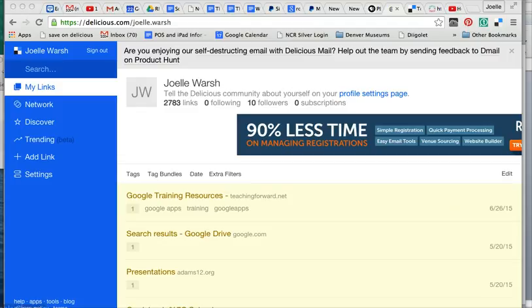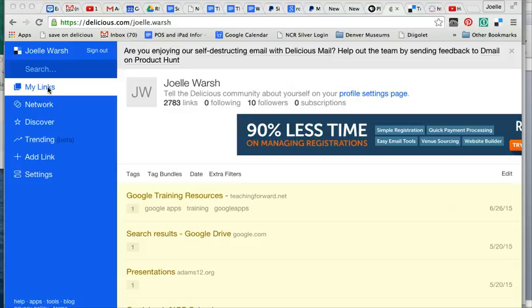The basic thing is your links. Delicious is a website. It is called a social bookmarking website and you watched the video on social bookmarking already so you understand the concept of tagging.